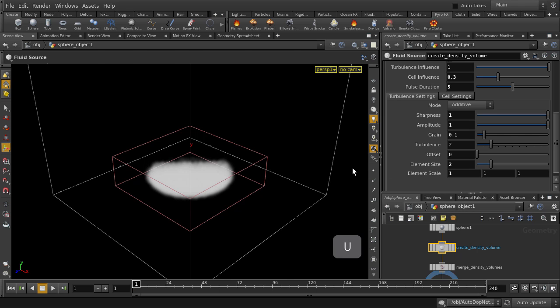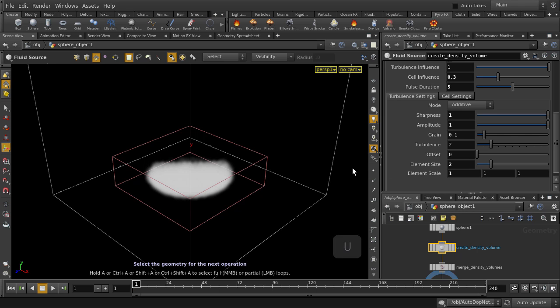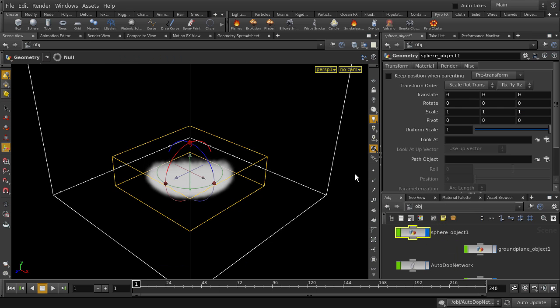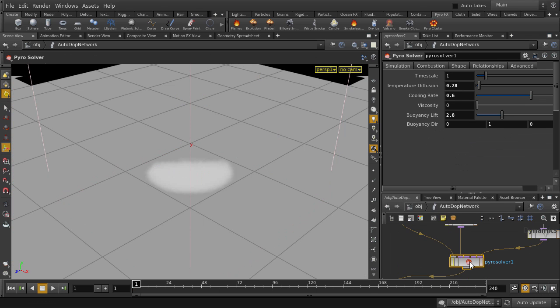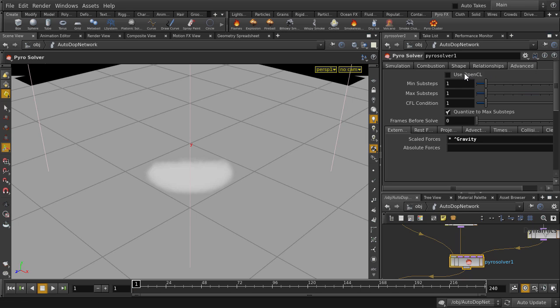Go back up to object level and we're almost ready to play it back. Turn first on real-time playback, double click on the Autodot network and click on the Pyro solver node. We're going to enable Use OpenCL because the card that was used to create this video supports it.